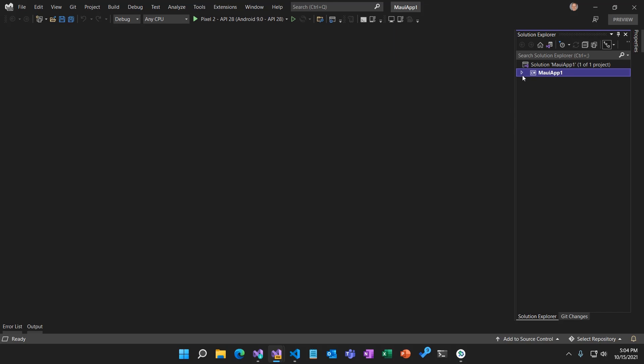With this single project, we have an app that can run on desktop and mobile, Windows, Mac Catalyst, iOS, and Android. Let's go ahead and run it for Android first. It takes just a minute to deploy.